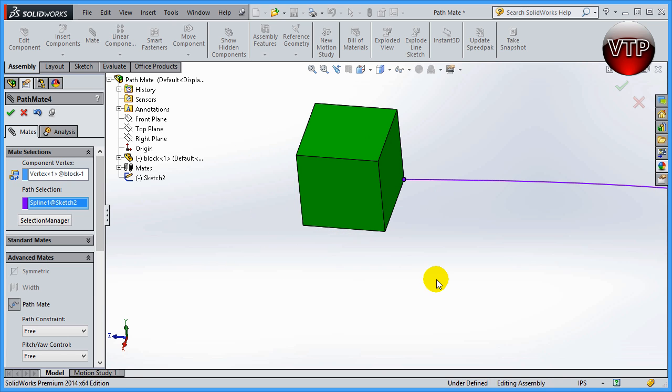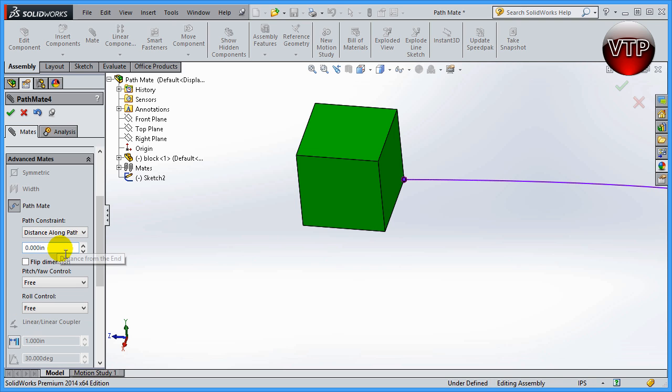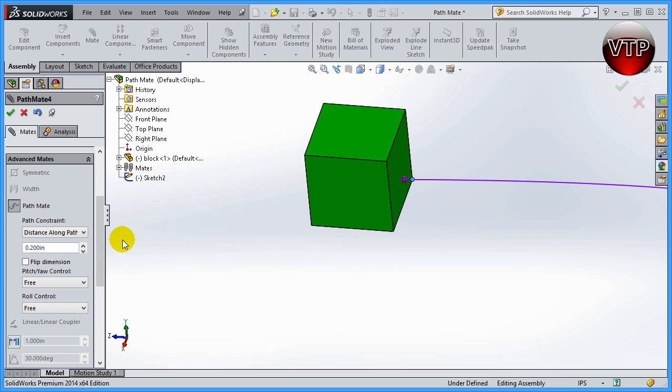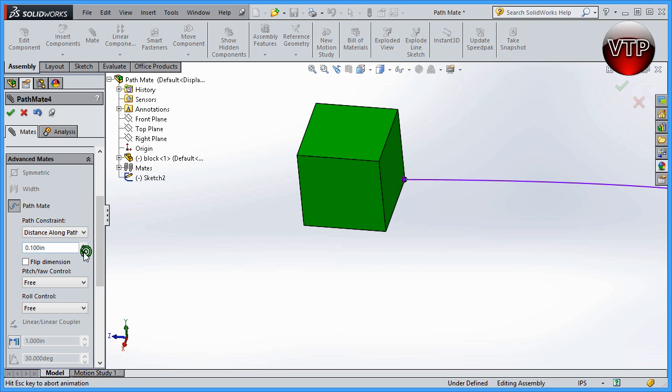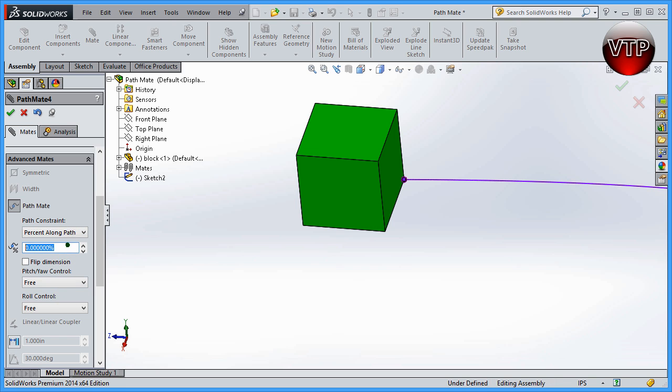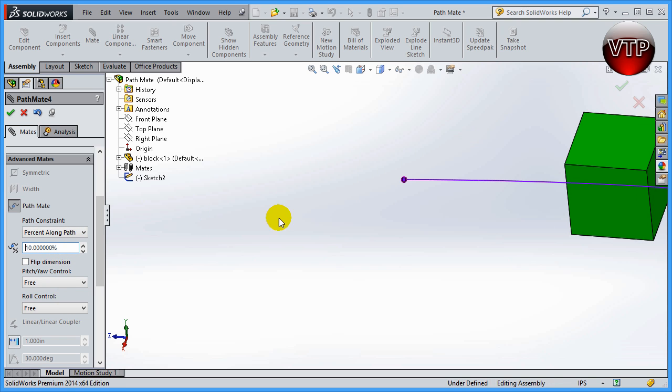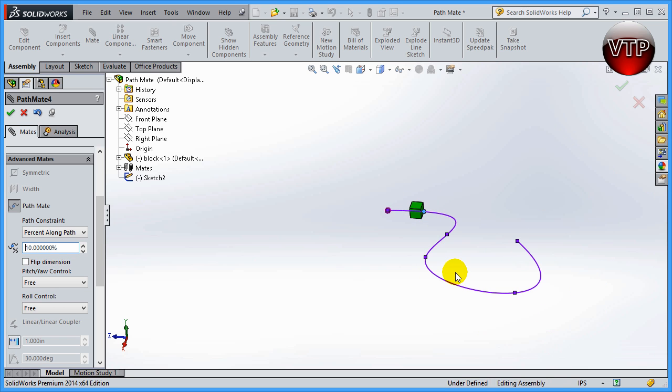As you can see, the block lines up to that point, to the beginning point of the path. If you scroll down over here, you're going to have some more options. You can actually constrain the path to be a distance along the path, for example a certain amount of distance that you can move the block. As you can see, as I move this up or down it changes. You can also move it as a percentage along the path, so say if I want to move it 10% along the path, it will move 10% along the path and SolidWorks will calculate what is 10% of this entire path.